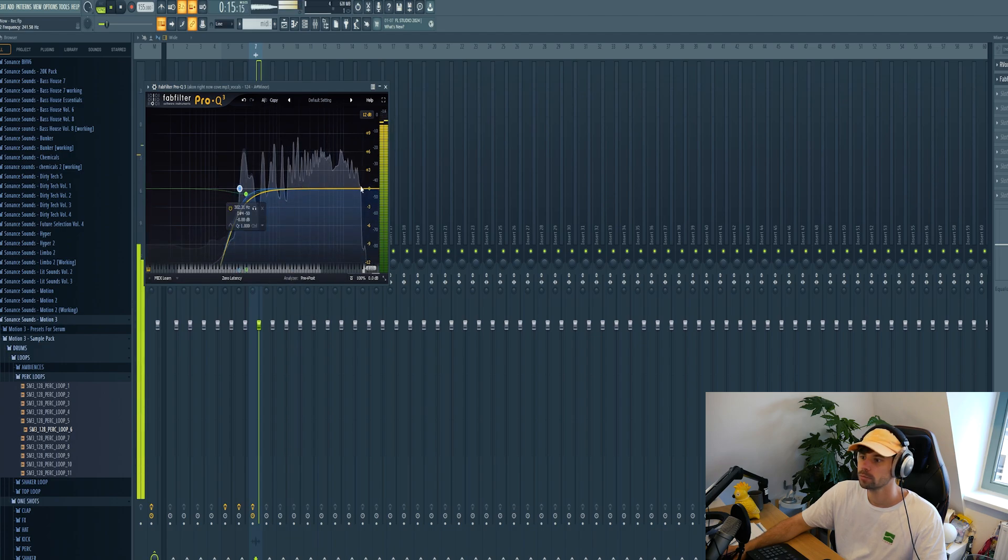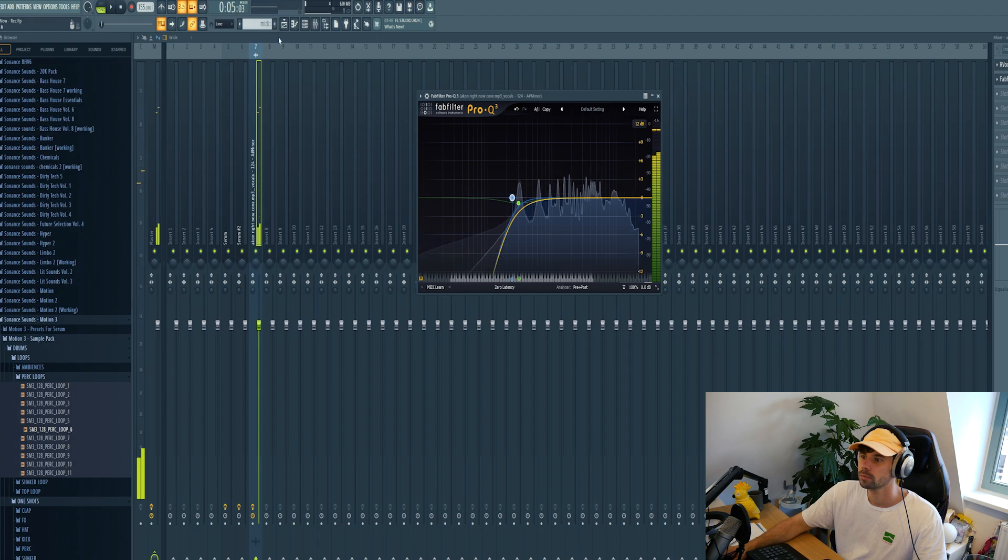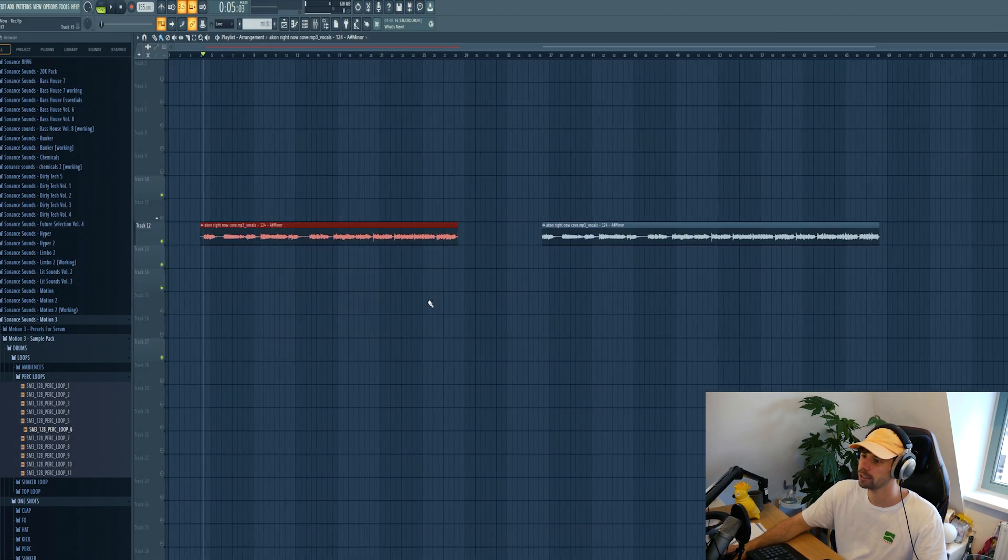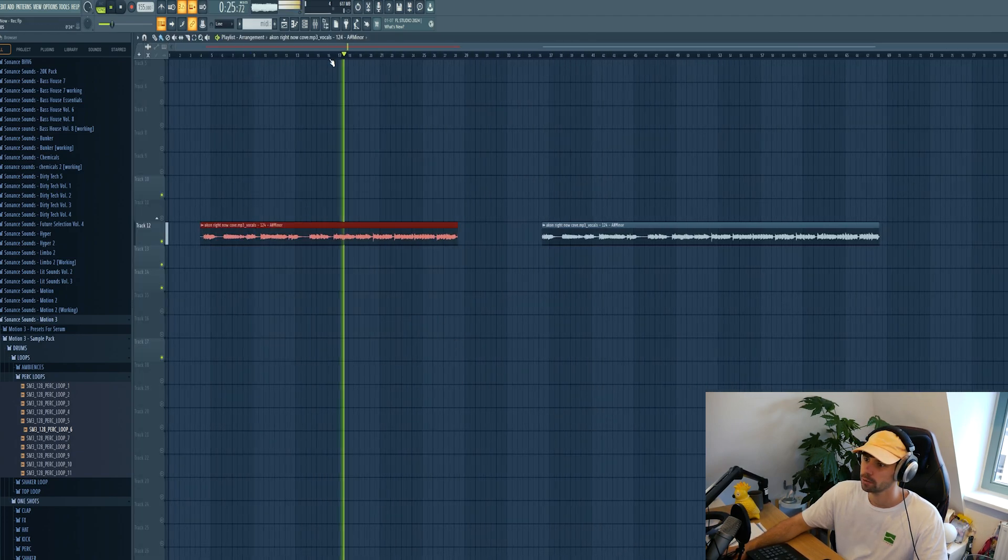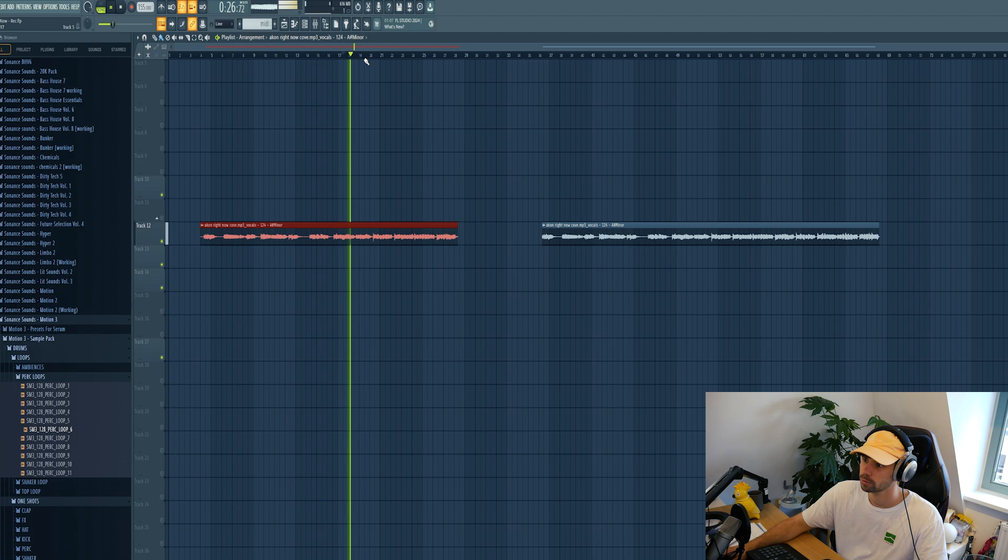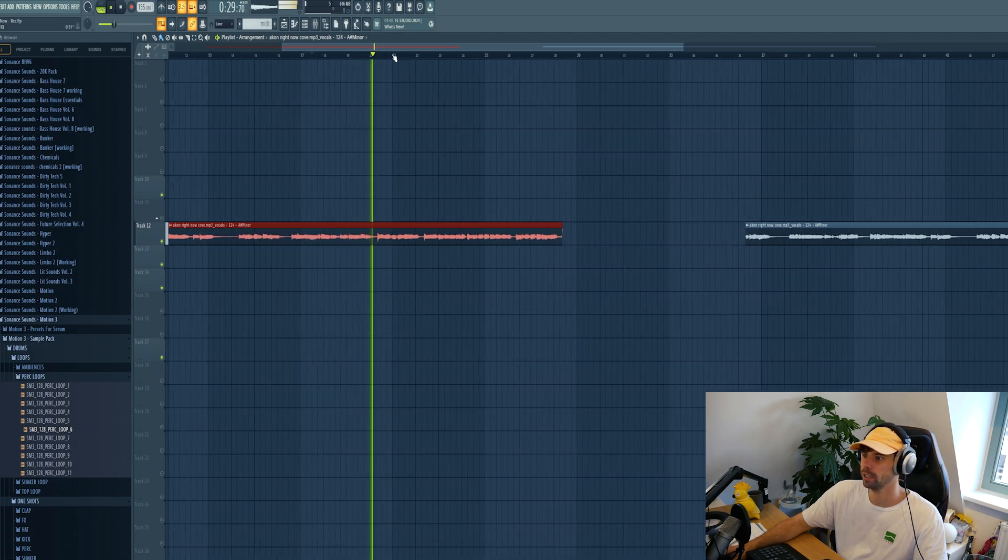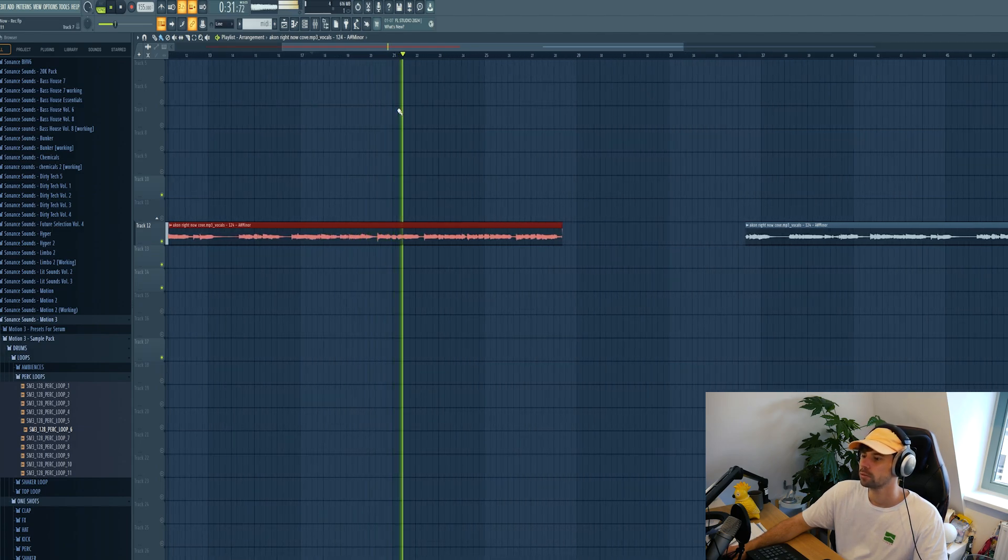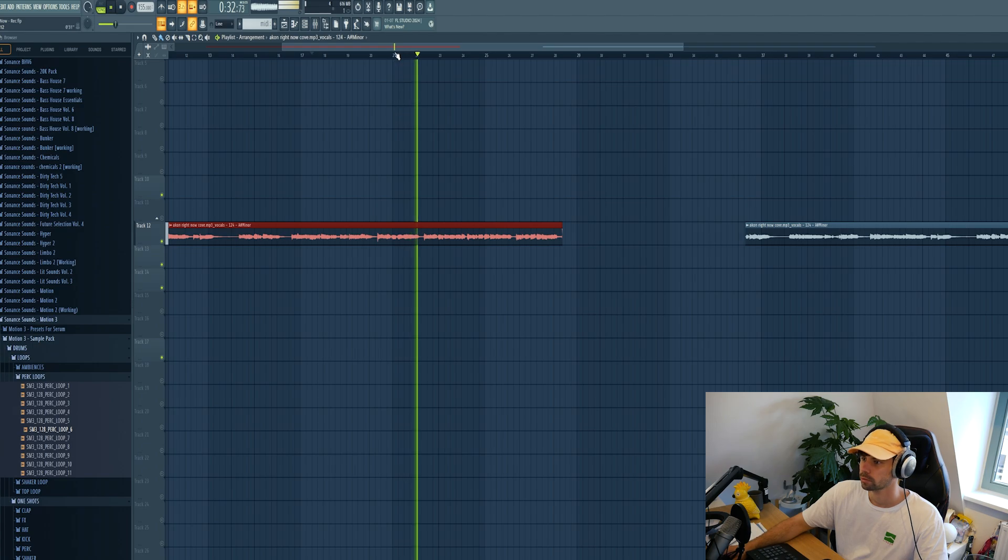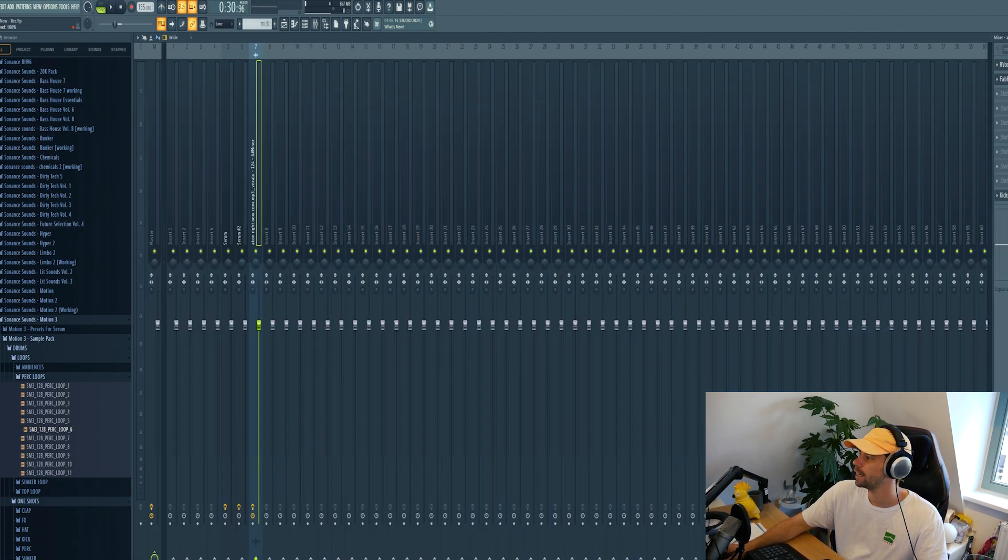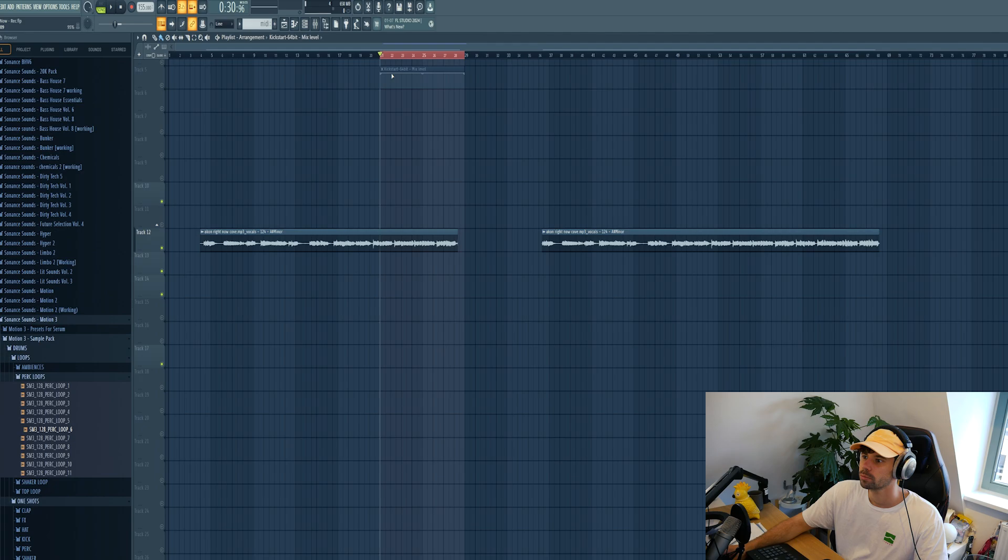I already arranged it. So first the breakdown and then drop it around here. So let's work on the drop first and add a sidechain in, let it open up during the drop.